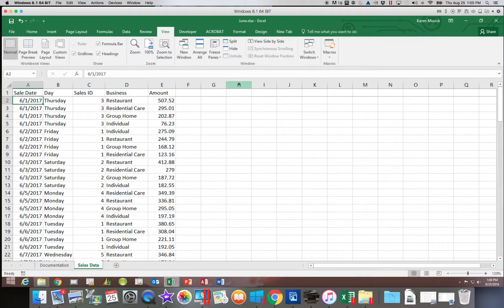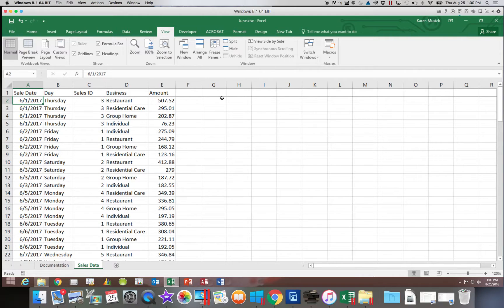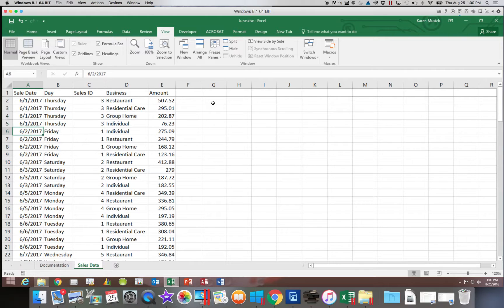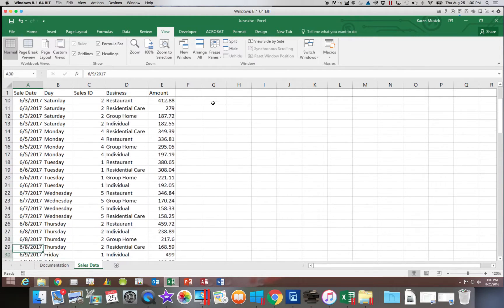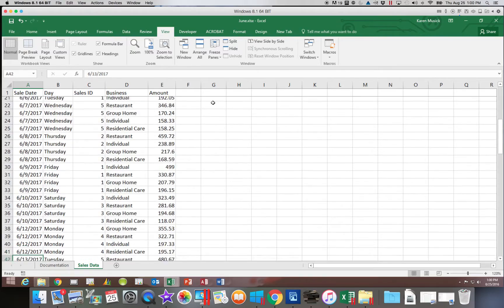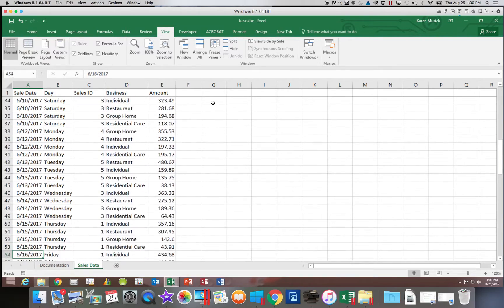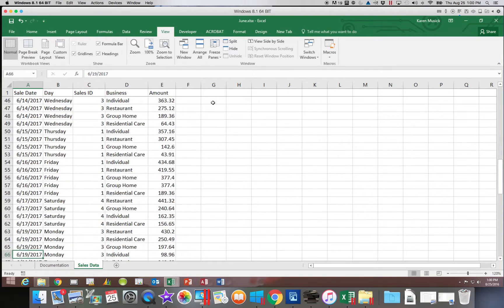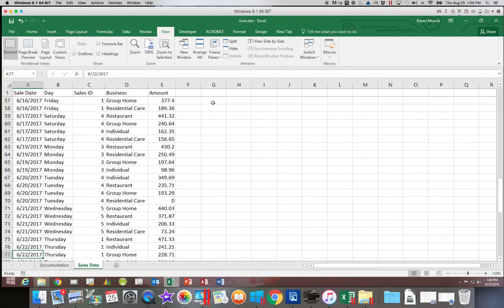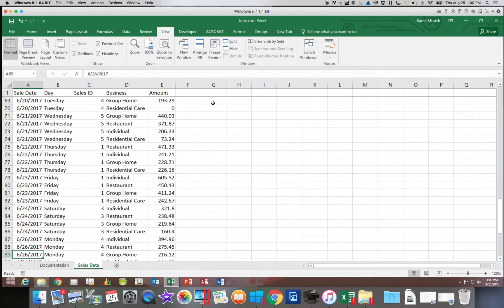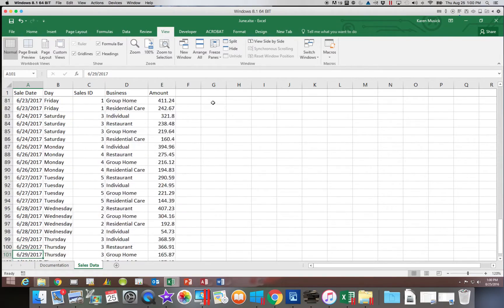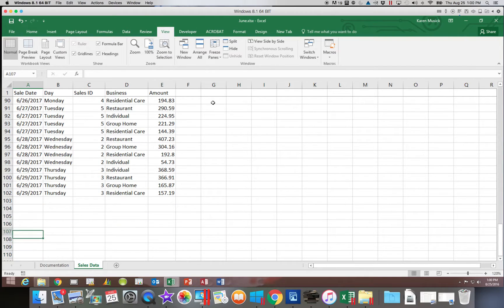When I freeze the top row, you can see it adds a little darker line. And now as I scroll down, it doesn't matter how far down I go, that first top row always stays visible.